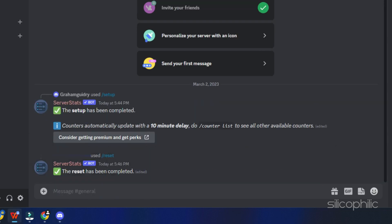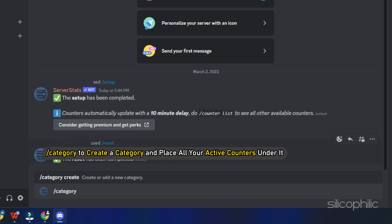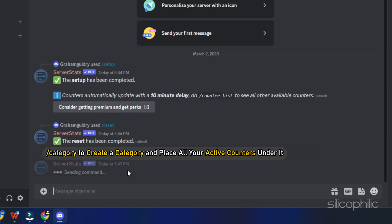There are also some other administrative commands like forward slash category to create a category and place all your active counters under it.